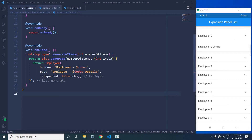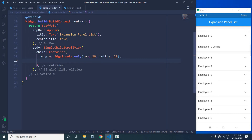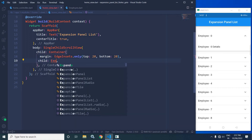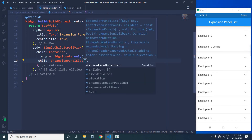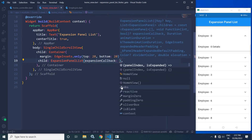Now let me move to the Home View. In the Home View, in the Body I have taken a SingleChildScrollView. As a child I have taken a Container, and for this Container I have given a margin of 20 from top and bottom. As a child of this Container, I will use Expansion Panel List. For this Expansion Panel List, the first property I will use is Expansion Callback.